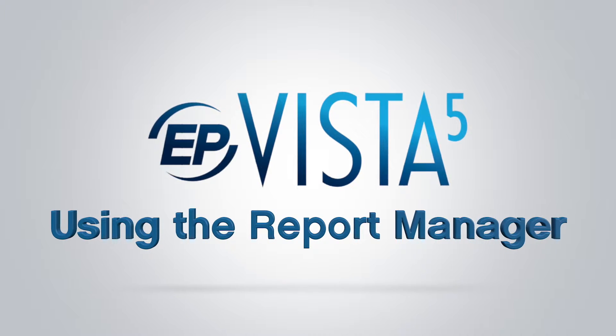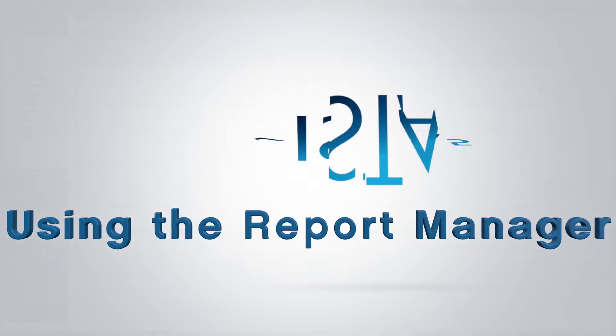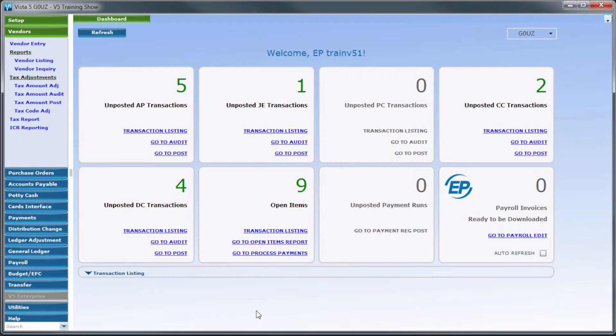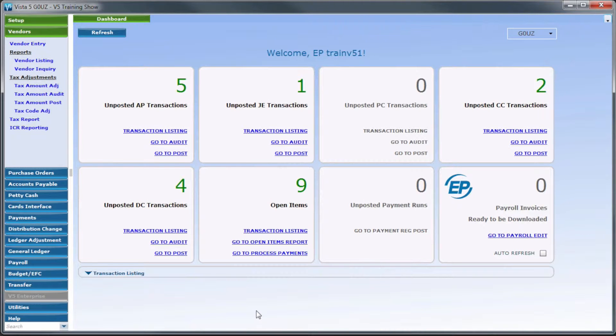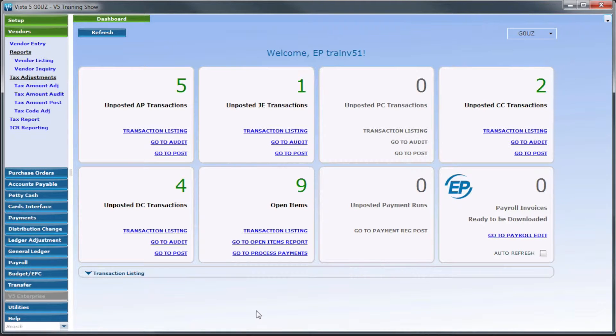The Report Manager will show the status of a report as it's being built and allow you to view a previously run report without the need to regenerate it. This feature can also recall a posting report after it has already been generated.